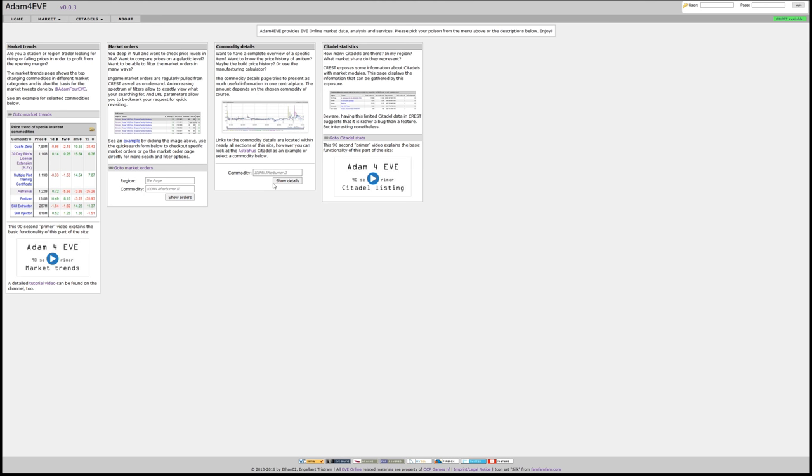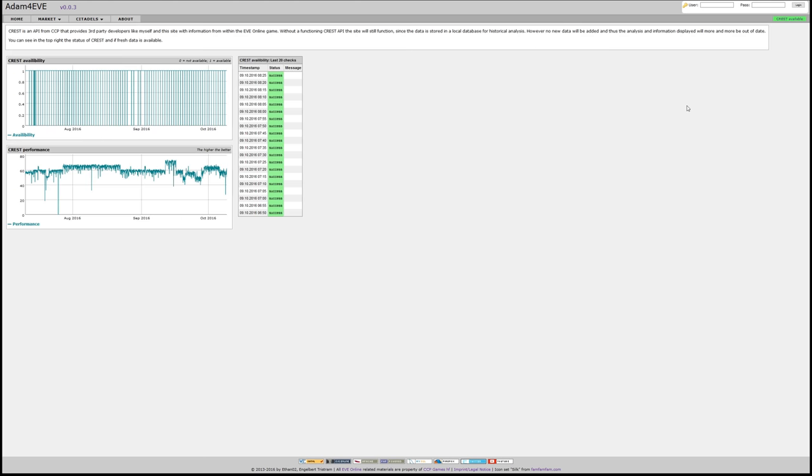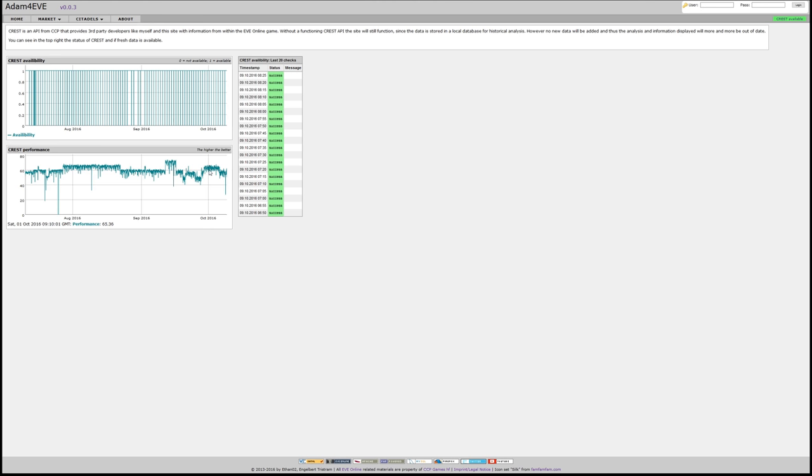One of the less used features is the Crest availability statistics. So on every page you'll see if the current connection to Crest is available, so if the data is up-to-date. But if you press on the button up in the right, then you'll also get a history when Crest was available and when it was down. Obviously it's down on the normal EVE downtime and the performance of Crest, at least from the perspective of the server.